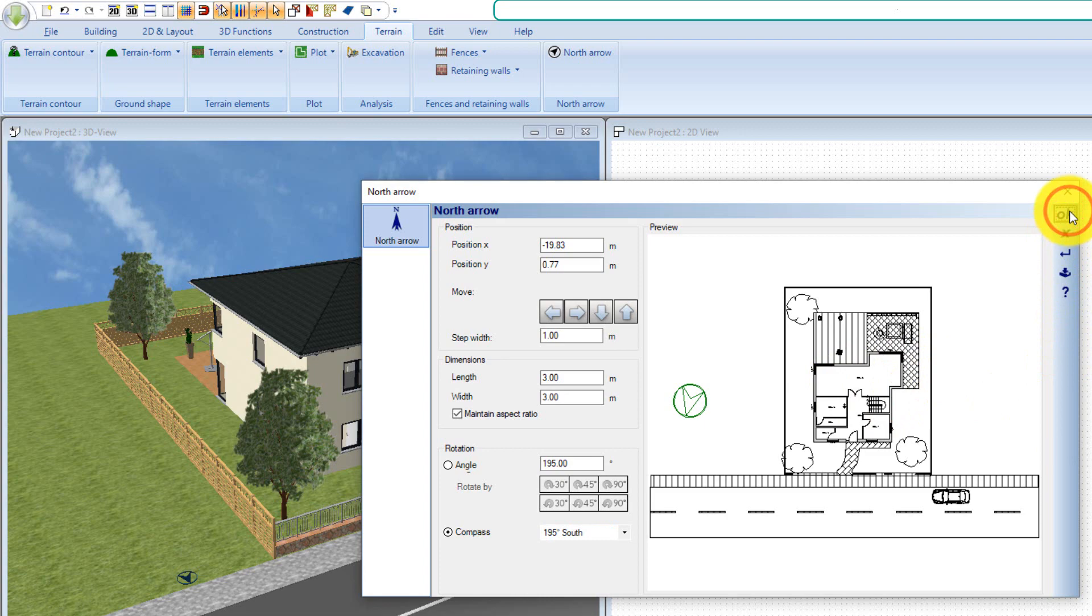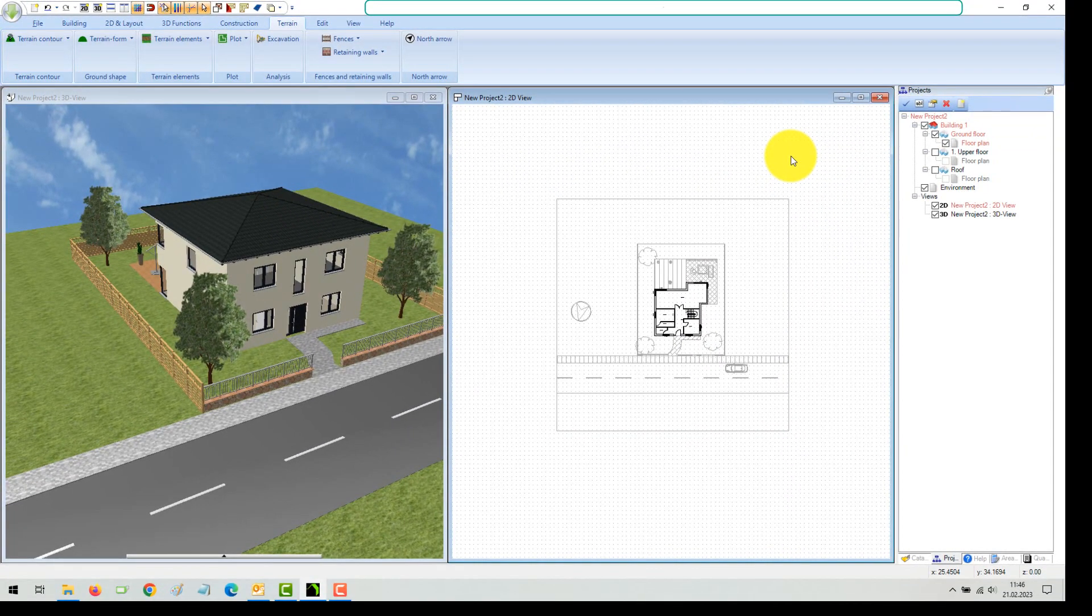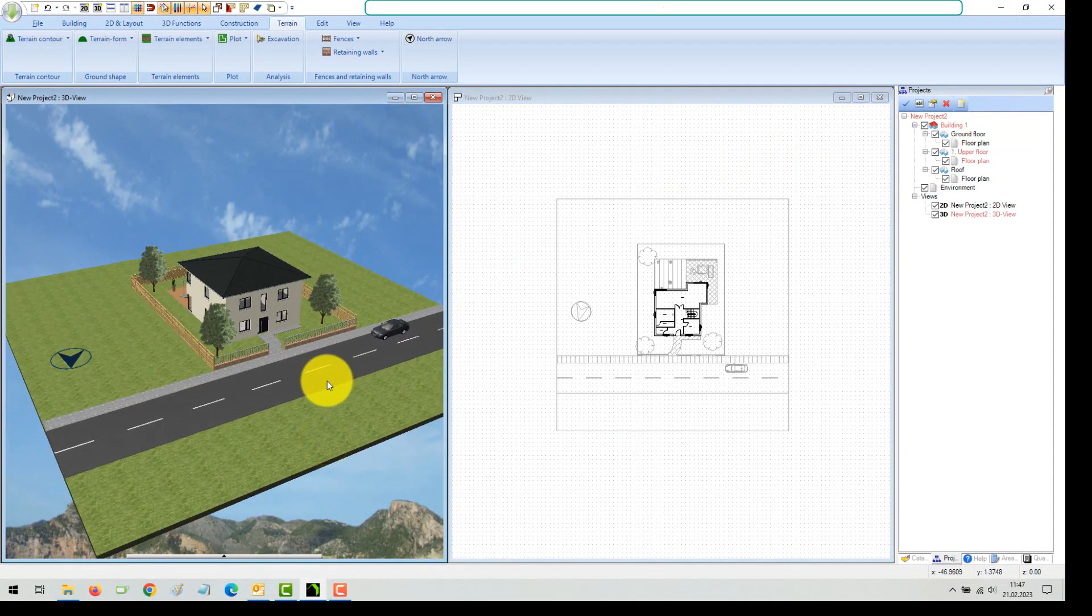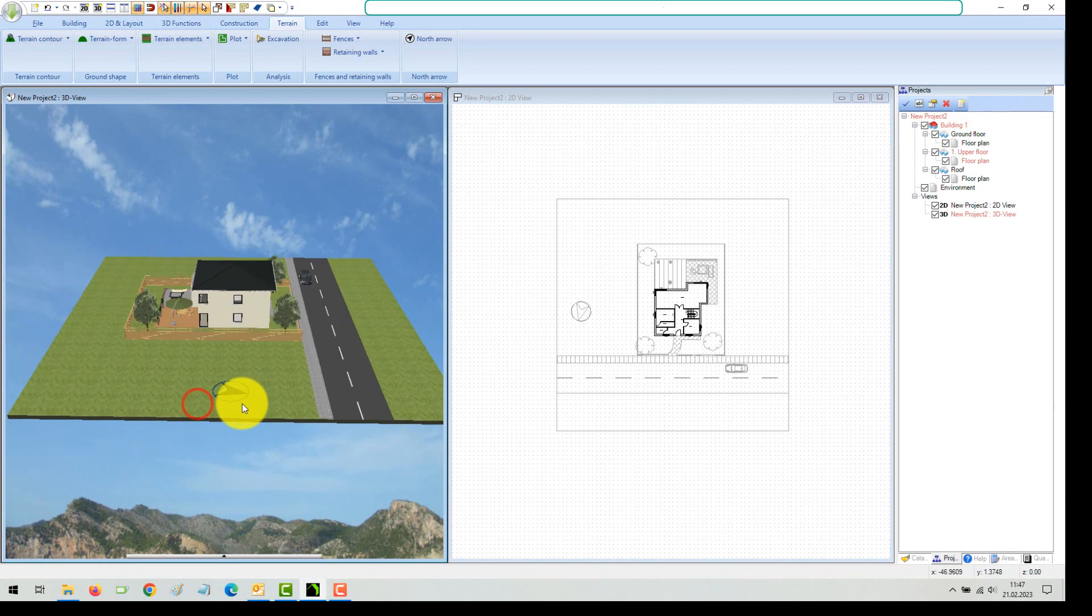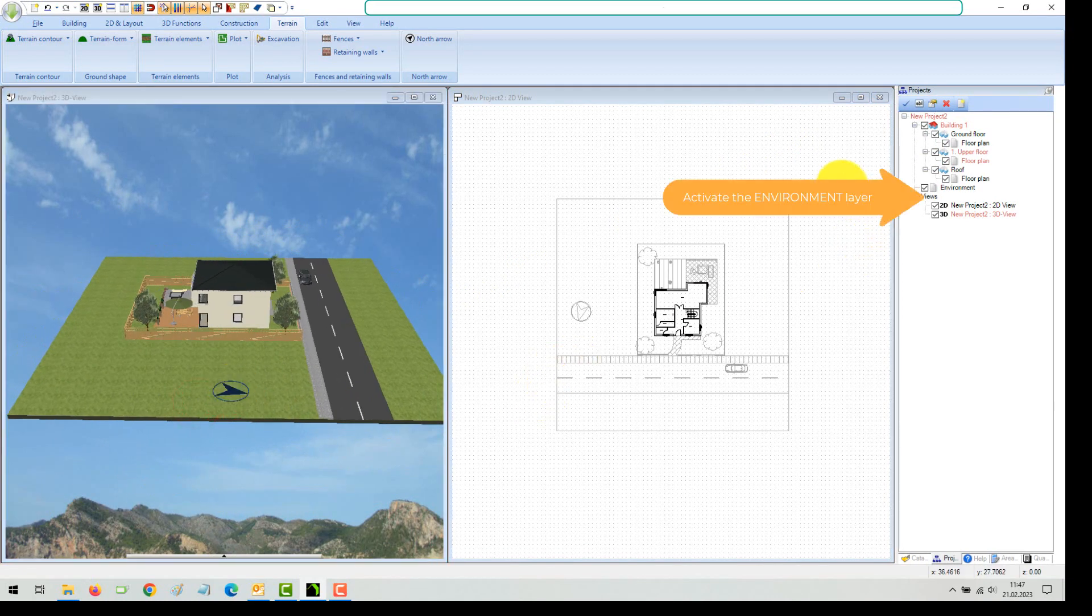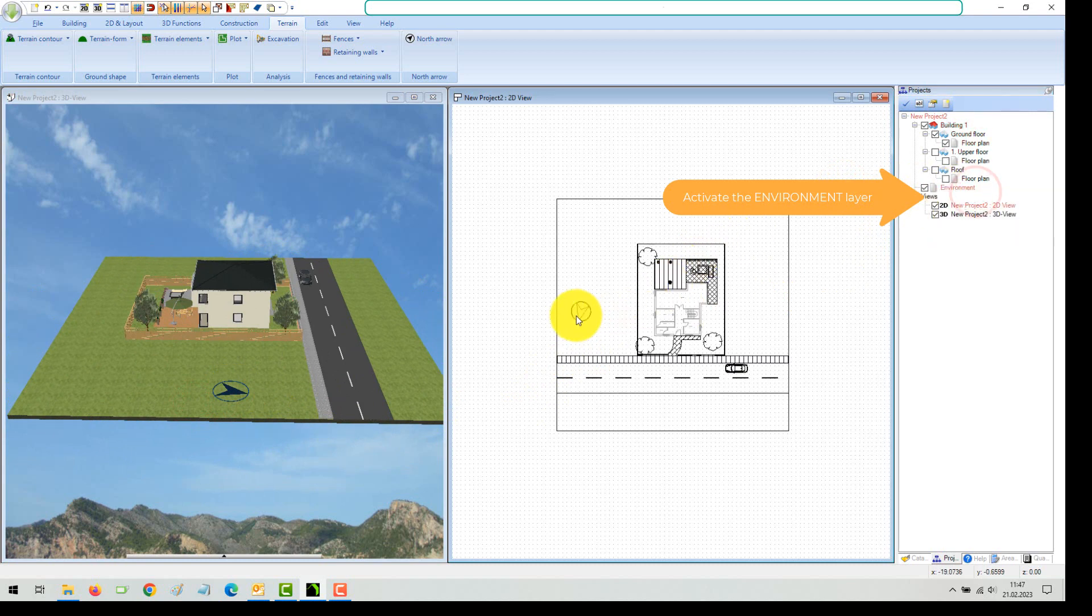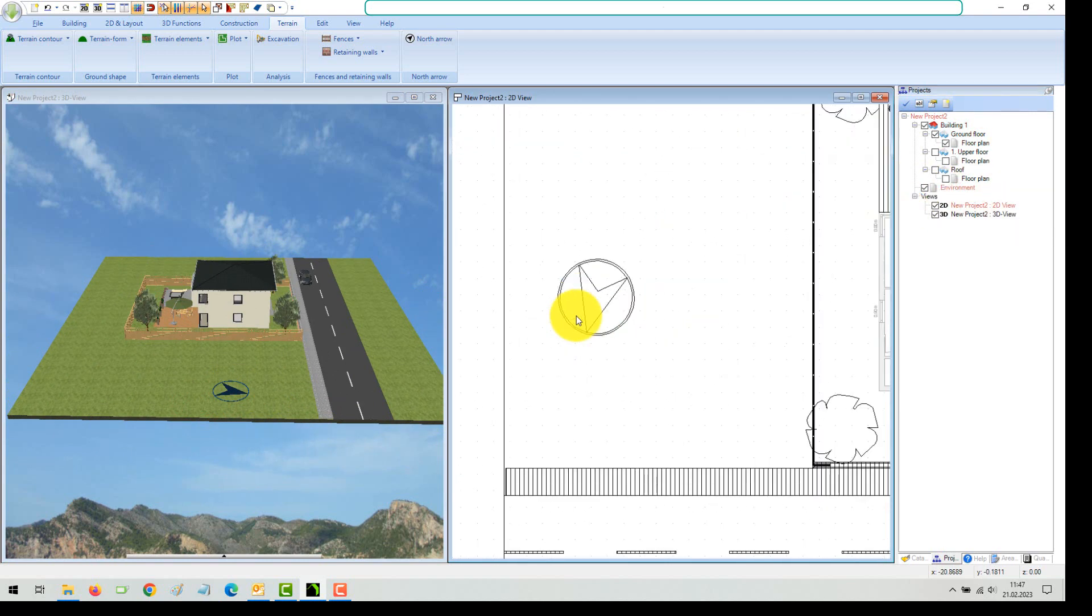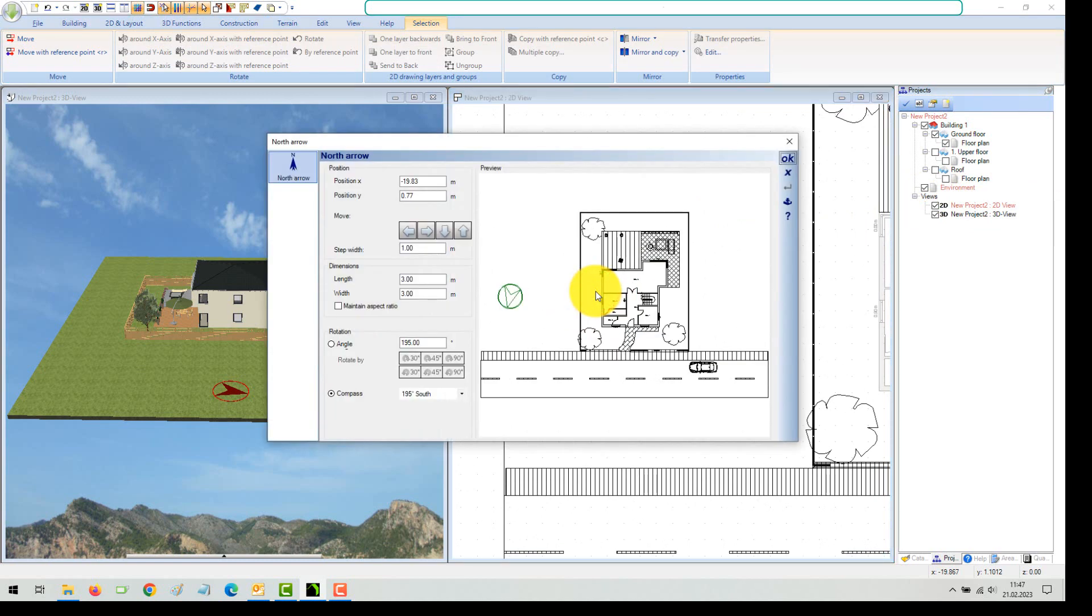All terrain elements, including the north arrow, are located on the environment layer. If you want to edit such an element, you must first activate the environment layer in our project viewer. Now you could select the north arrow and move it with your mouse or open its properties dialog.